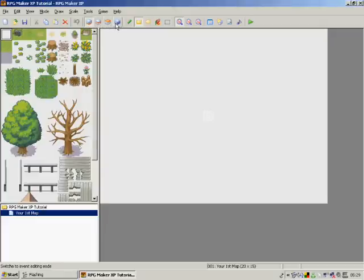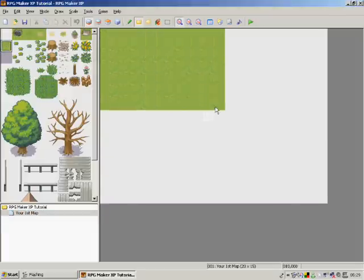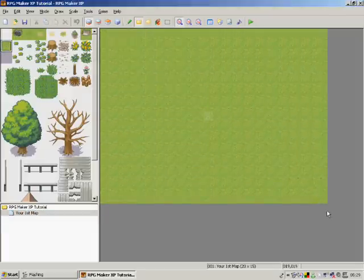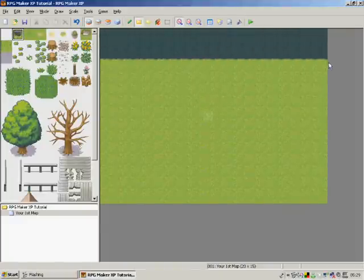Now first of all, layer one is for grass, paths, and rivers, etc. I'm just going to place some grass down and maybe a river in there at the back. So that's basically all you need on the first layer.